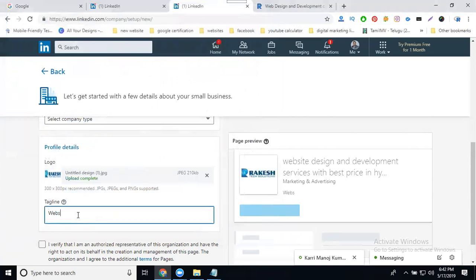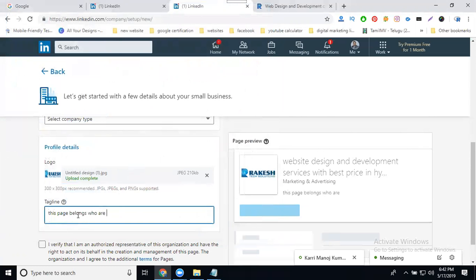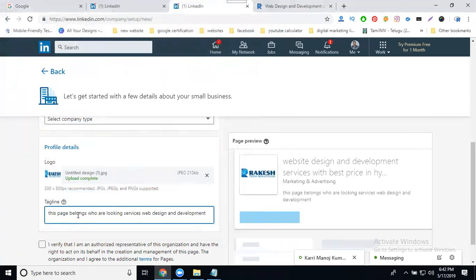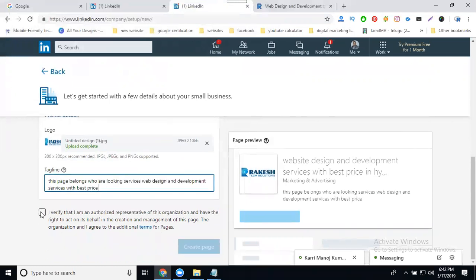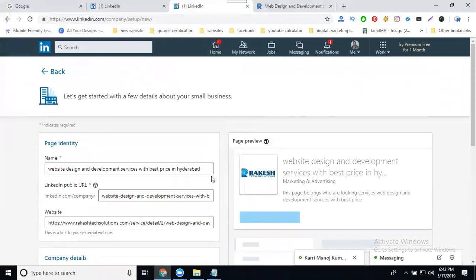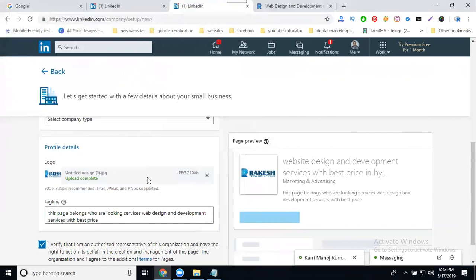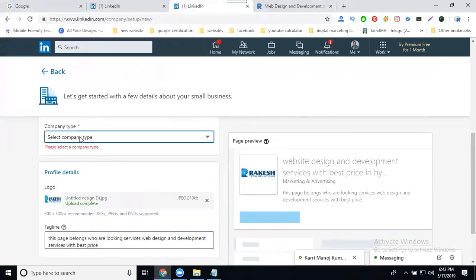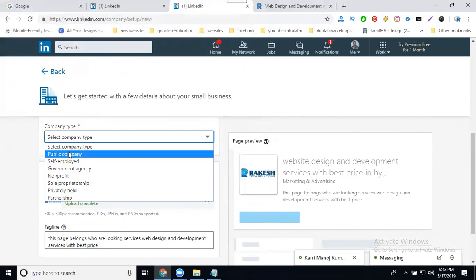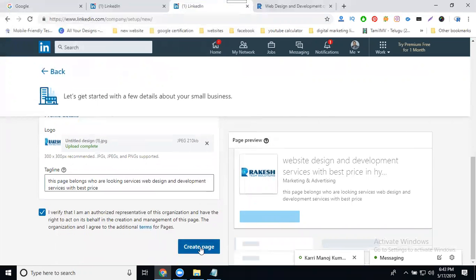Add your tagline for the page. Once everything is ready — company type, name, URL, industry, size, and logo — do a final check of all options and click 'Create a Page.' Note that company type is set to public company. Click 'Create your page.'